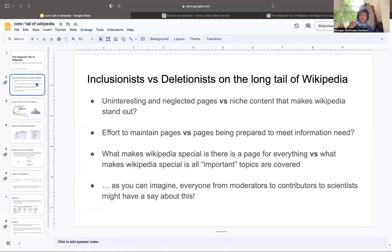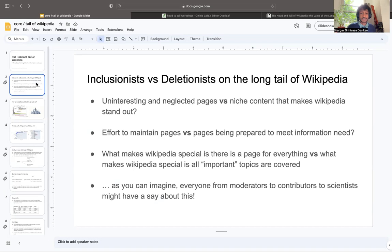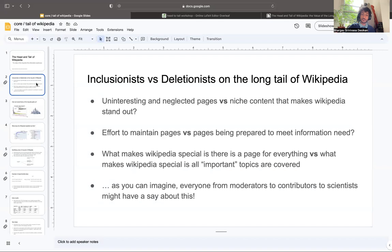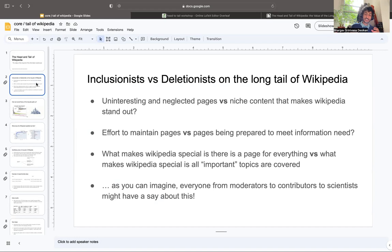What is the debate on inclusionist versus deletionist on the long tail? Is it whether we should take care of the niche content that makes Wikipedia stand out, that we should maintain pages so they're prepared to meet an information need later? Or is it that uninterested and neglected pages take up a lot of effort to maintain and that all that's really needed are important topics being covered?